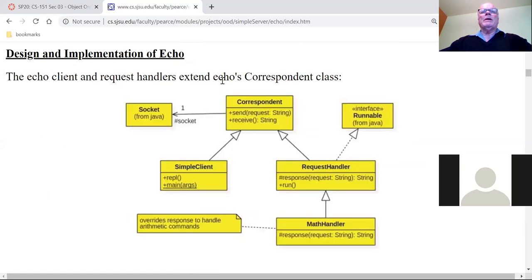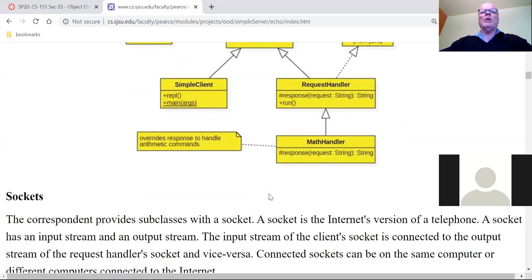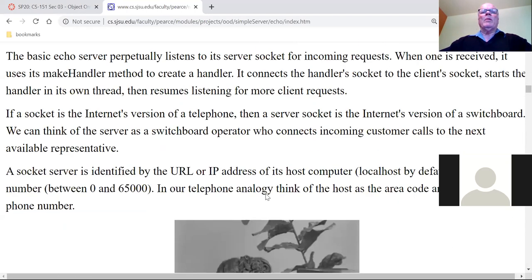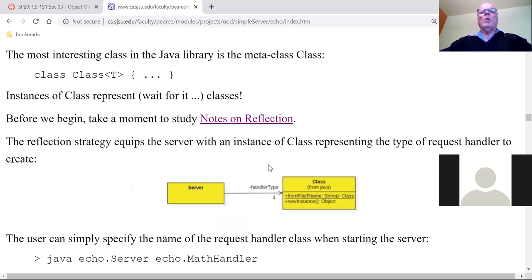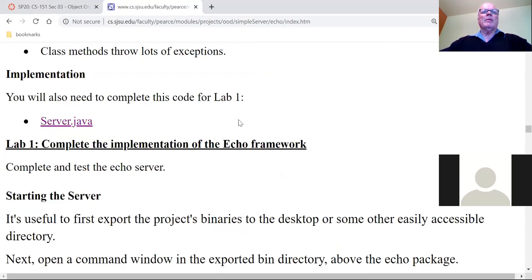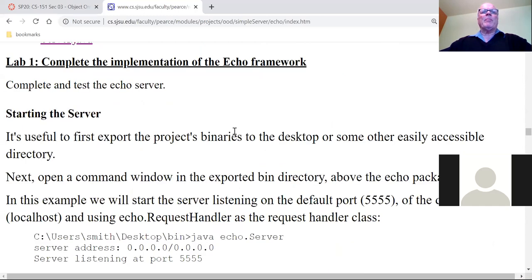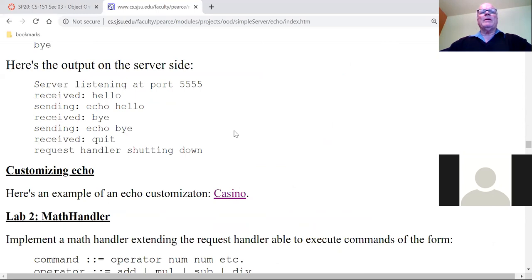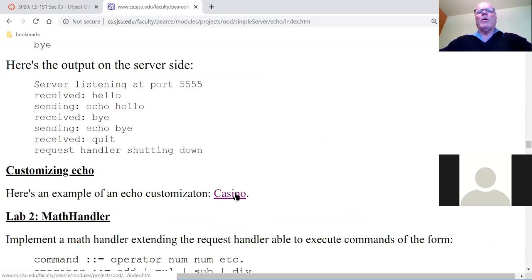Here, for example, we see MathHandler - that's going to be your lab two, to create this subclass MathHandler. What I've done today is created an example of how one has to customize the Echo framework. This example is called Casino.